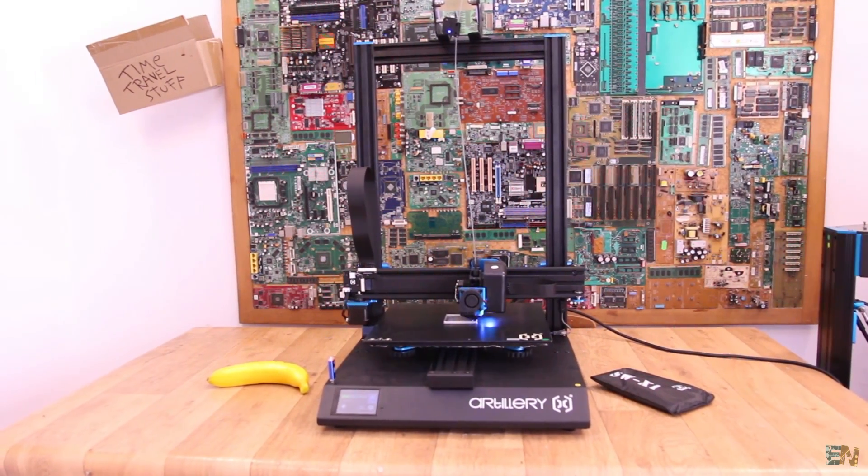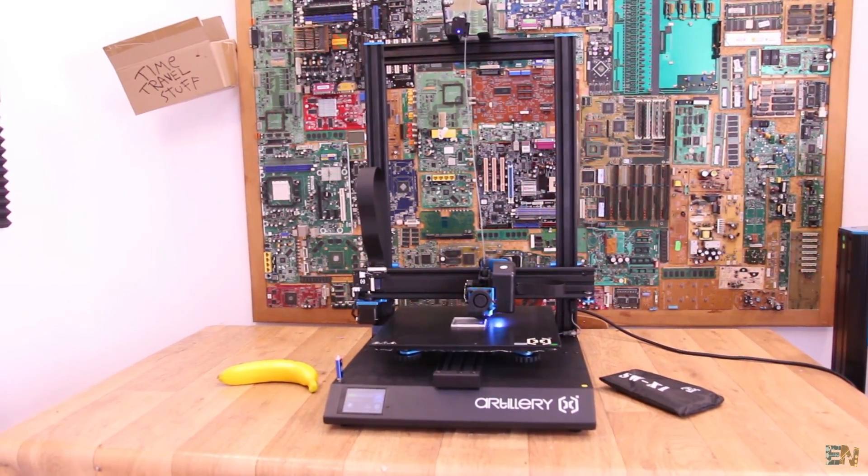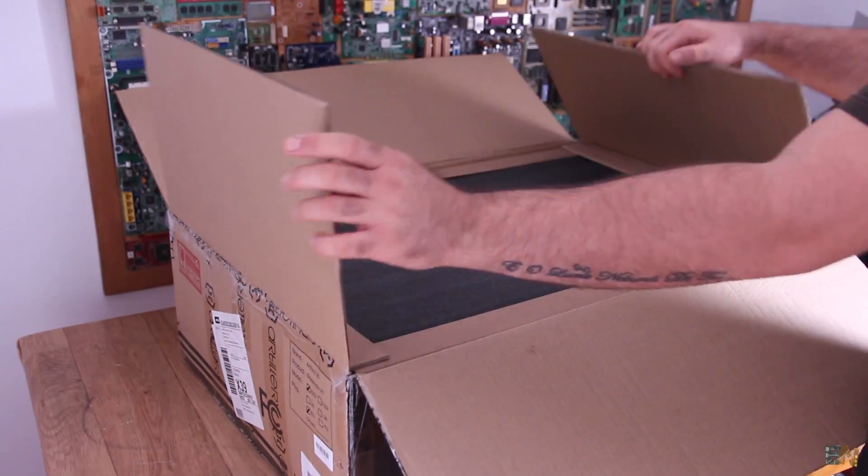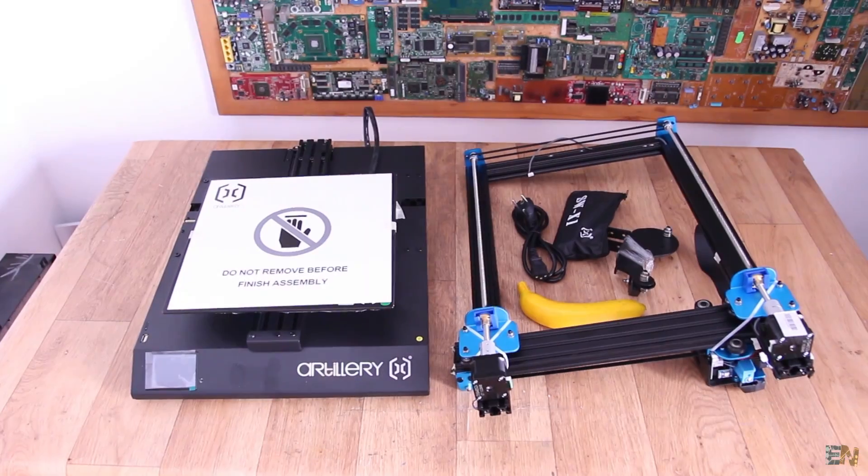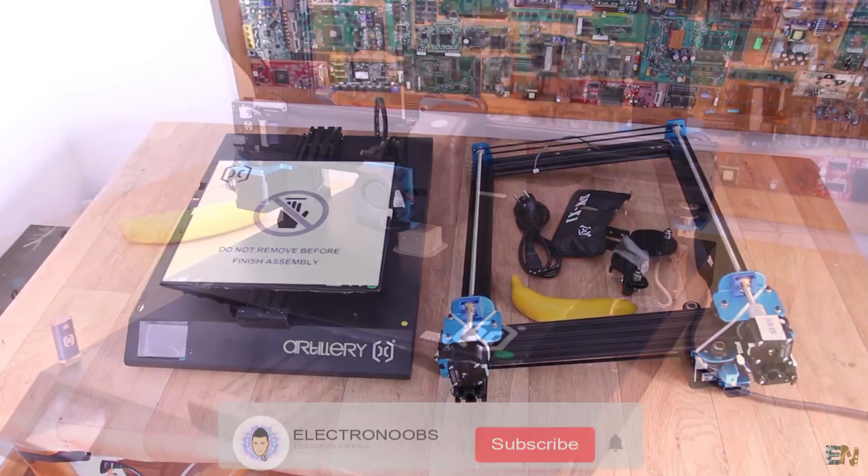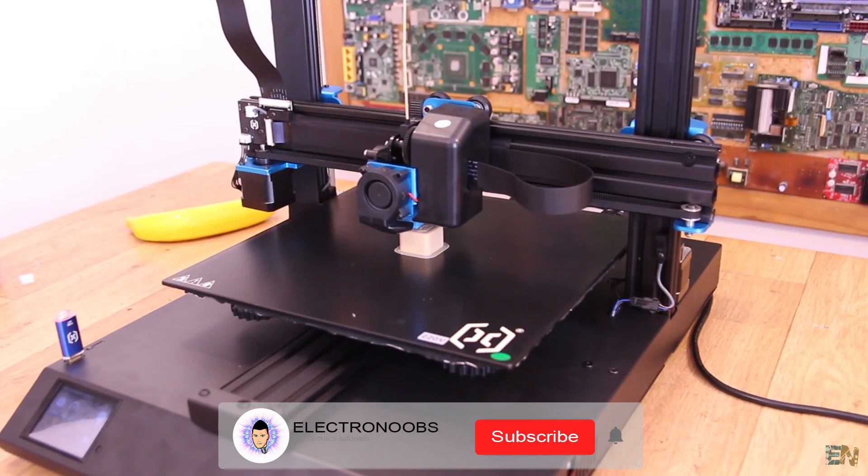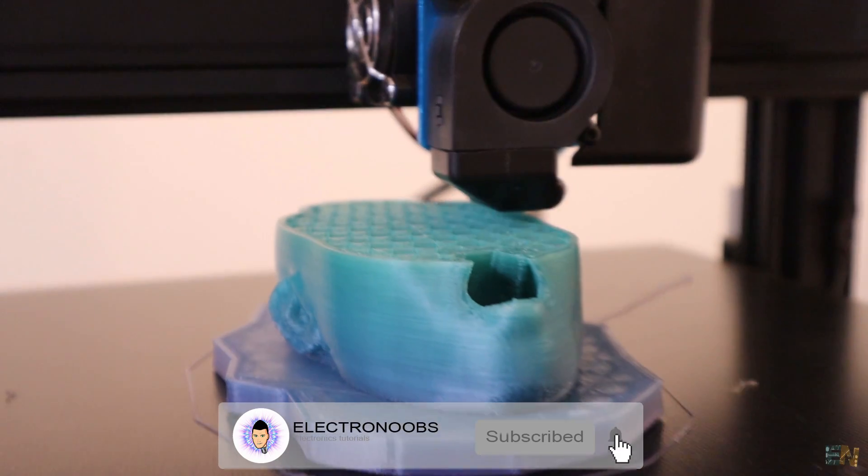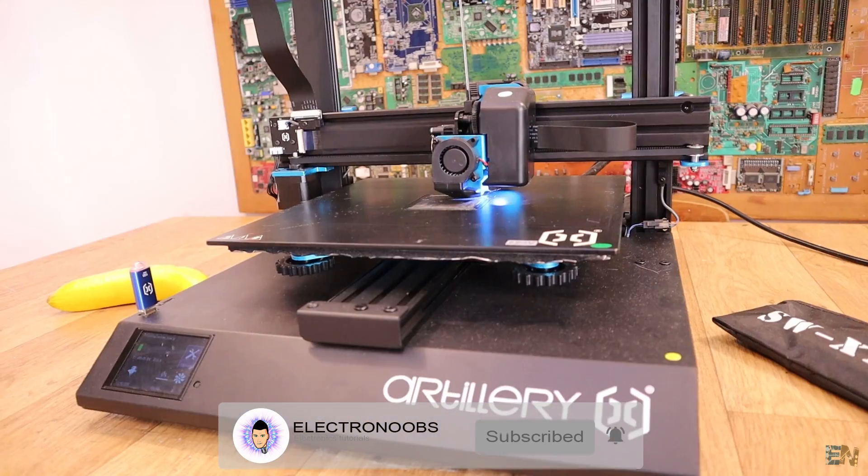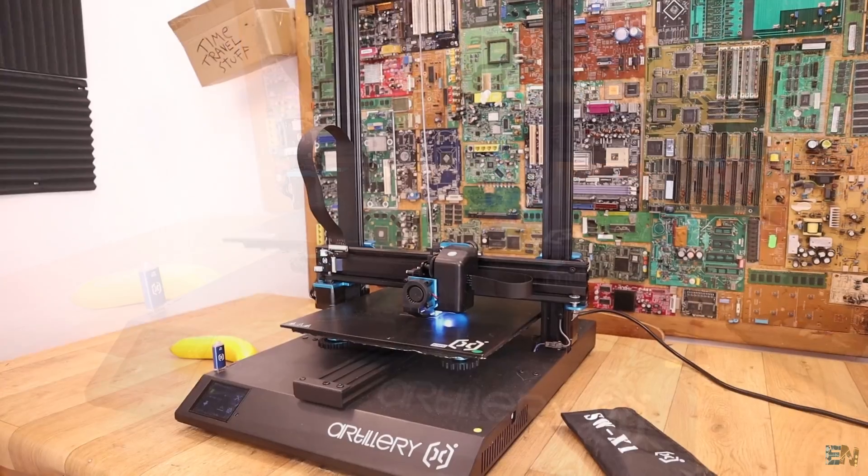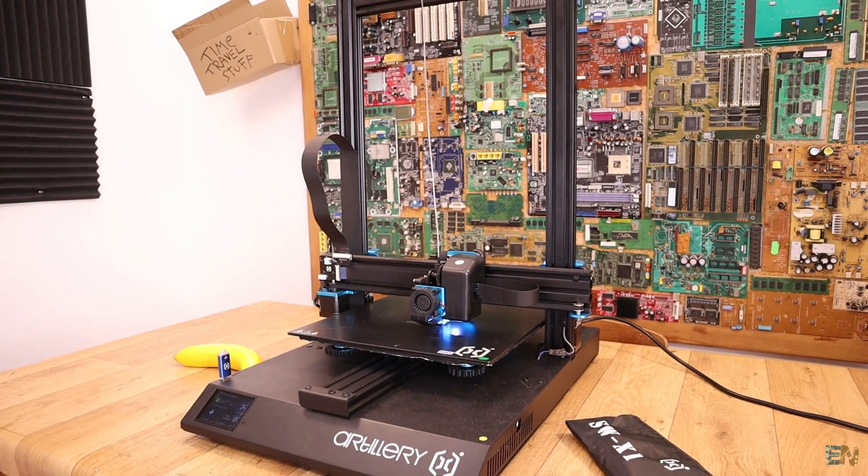In this video, we will see what you receive with this kit, talk about the main specs of this printer and the cool parts, see some prints and give you my final opinion. See the links below if you plan on ordering this machine. Make sure that you subscribe and activate the notification bell.